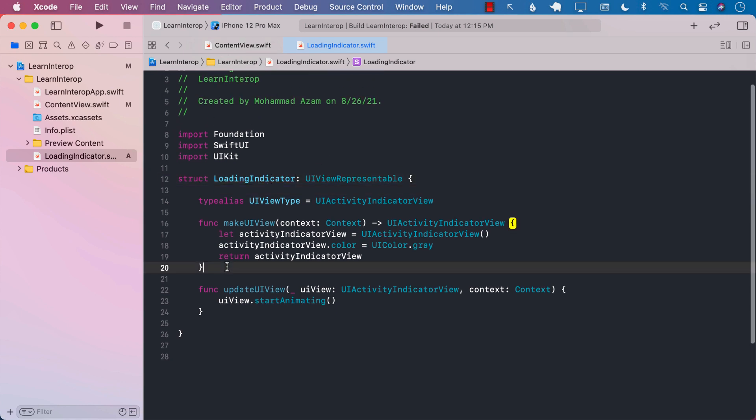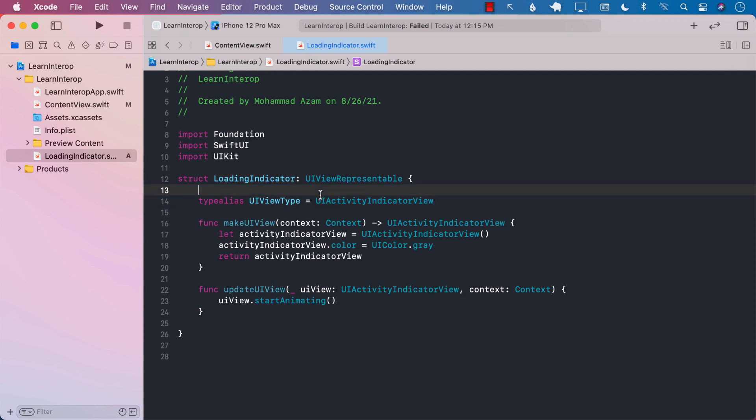Now, this is obviously simple. And the reason it is simple is that the UIActivityIndicatorView does not really have any delegates that we want to conform to. So we don't really have to supply or make that more complicated.